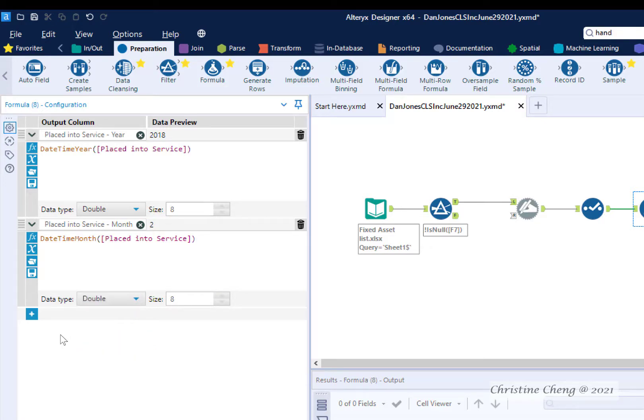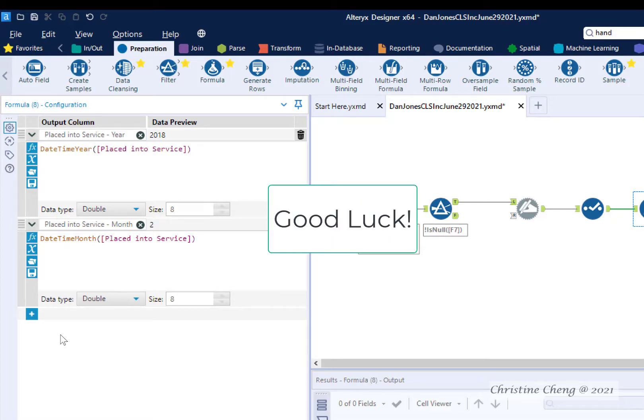Now that we've walked you through how to create a formula that identifies the year and month that an asset was placed into service, try repeating this process to compute the disposal year and disposal month. Pause this video now and give it a try. Restart the video when you are finished.